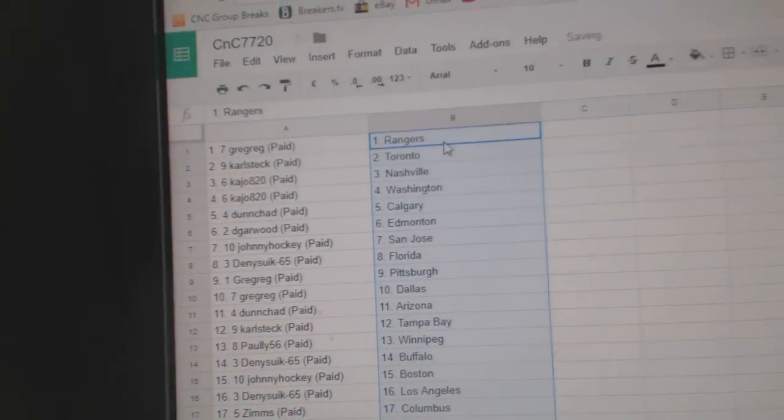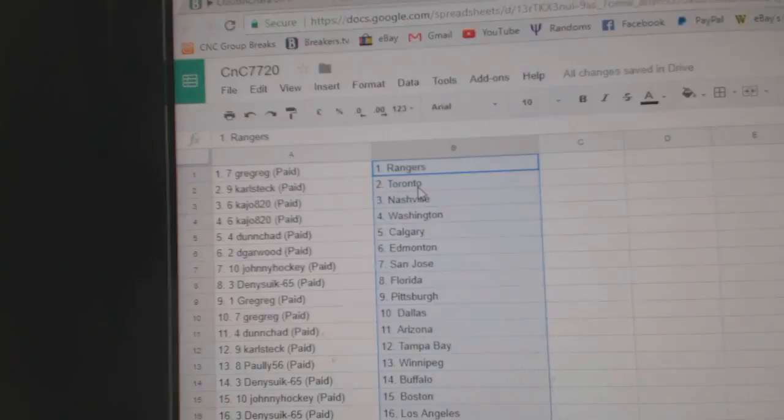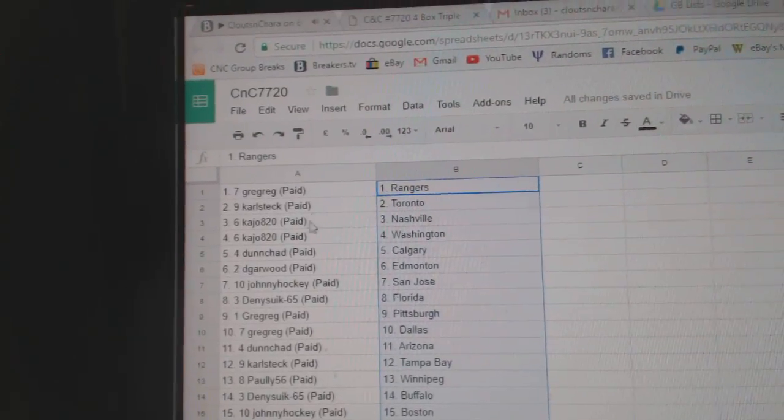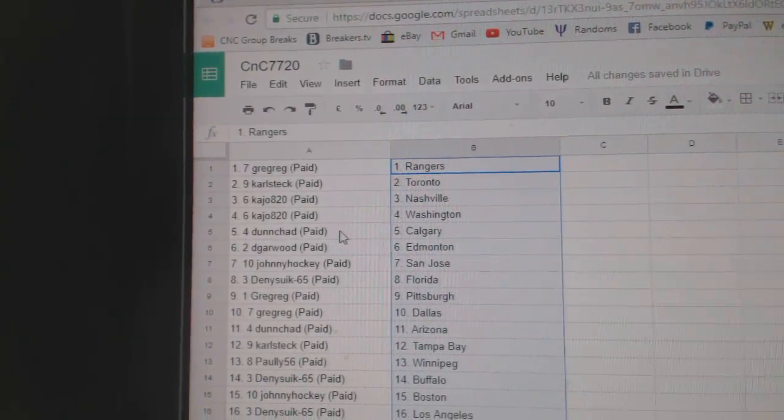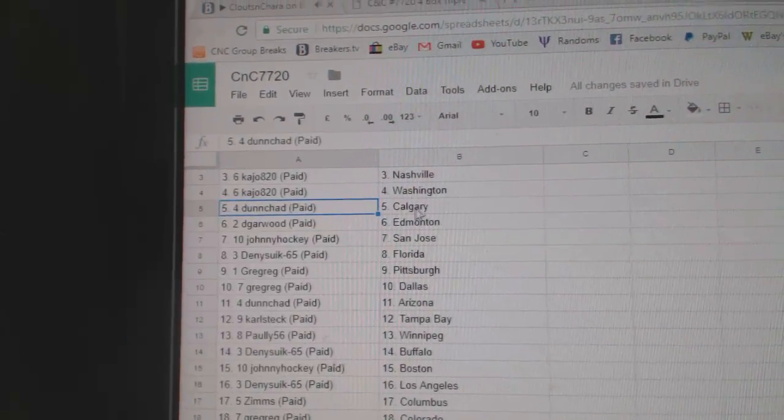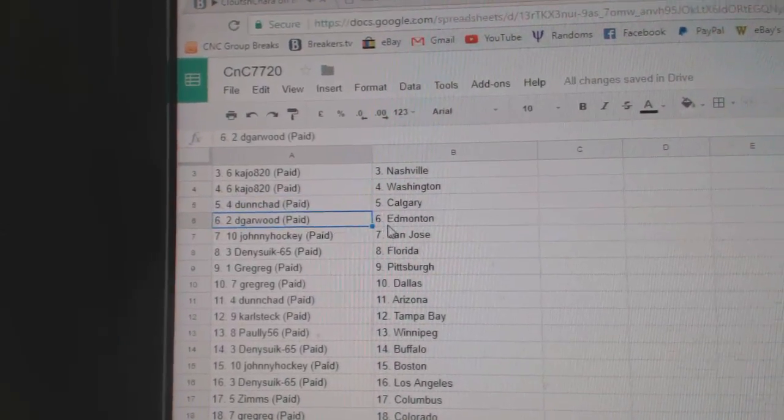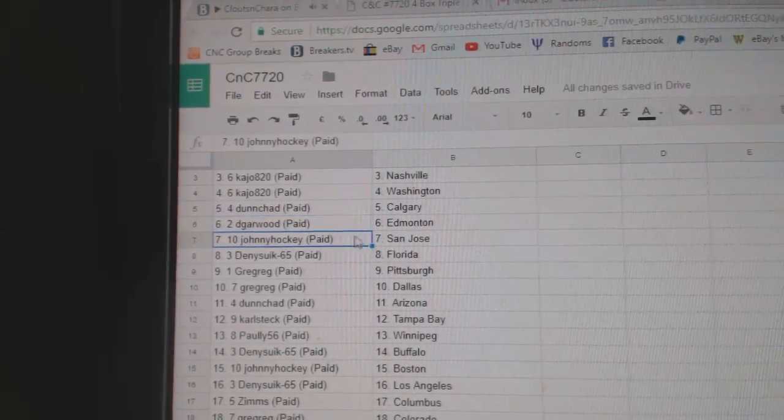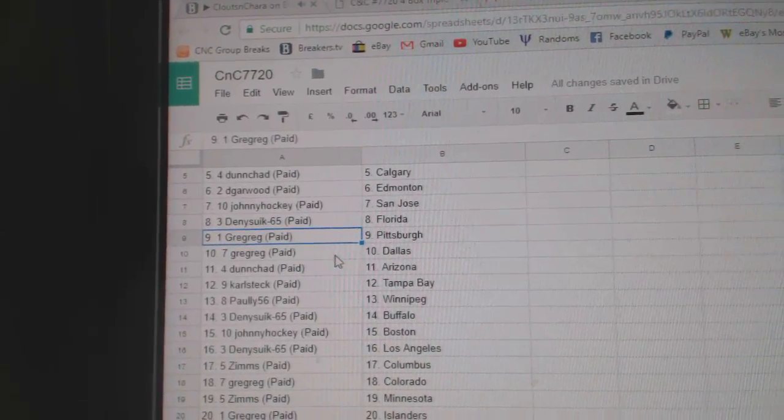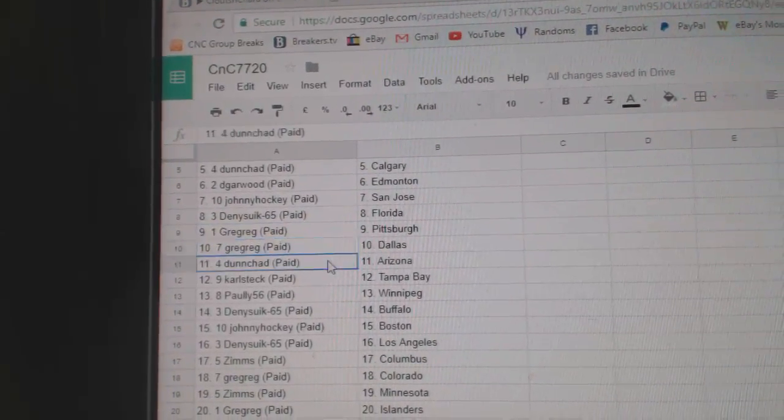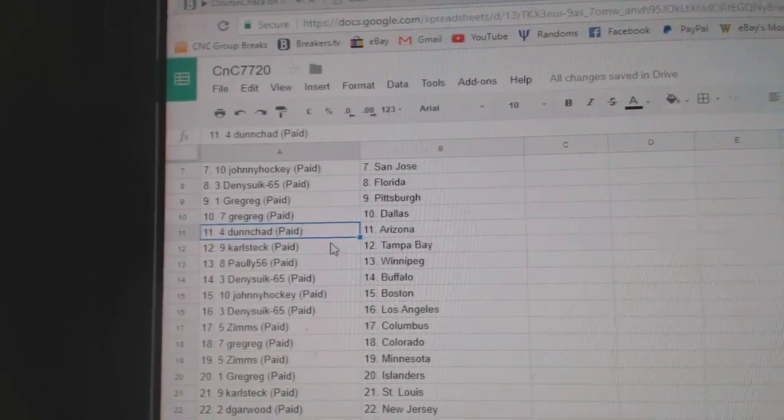So Greg's got Rangers. Carl Stack, Toronto. K.A.'s got Nashville, Washington. Dunn Chad, Calgary. Dee Garwood, Ed Money, Johnny Hockey, San Jose. Denny's got Florida. Greg's Pittsburgh, Greg's Dallas.